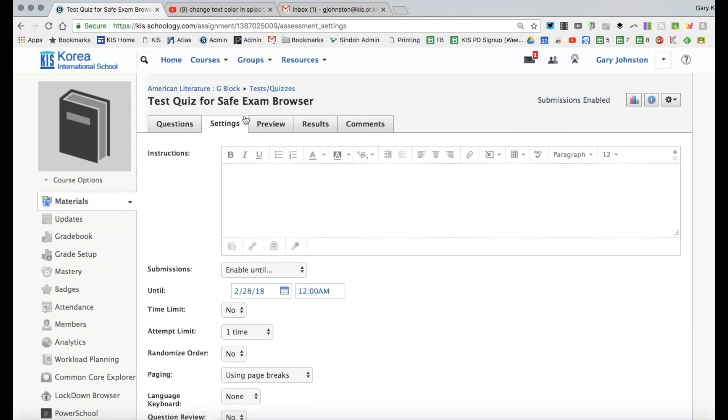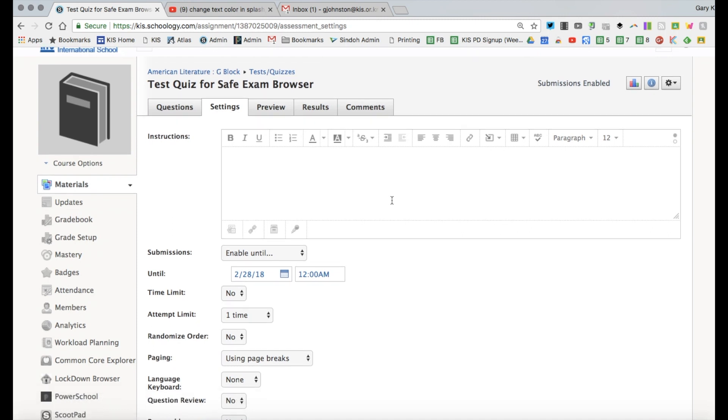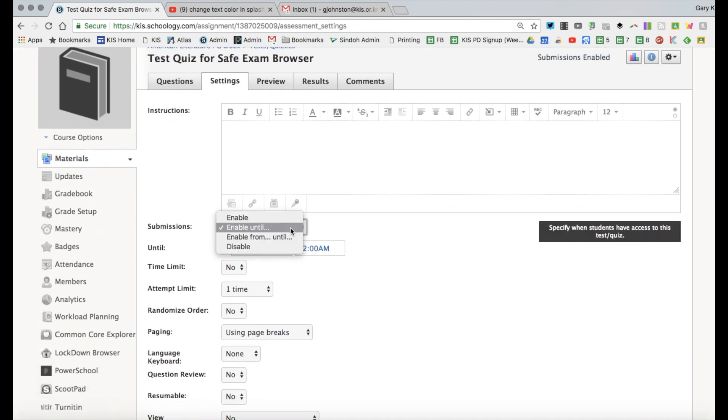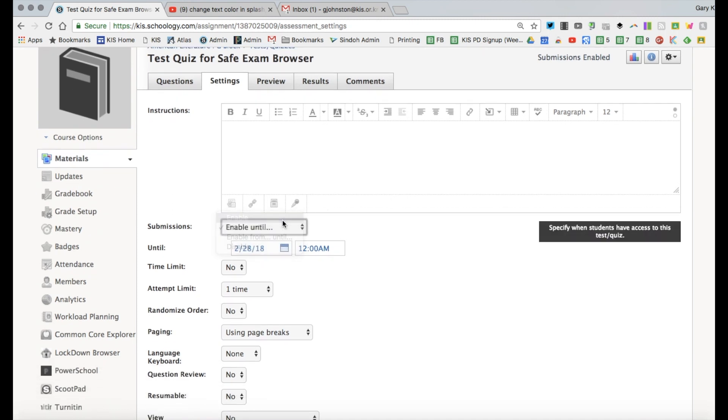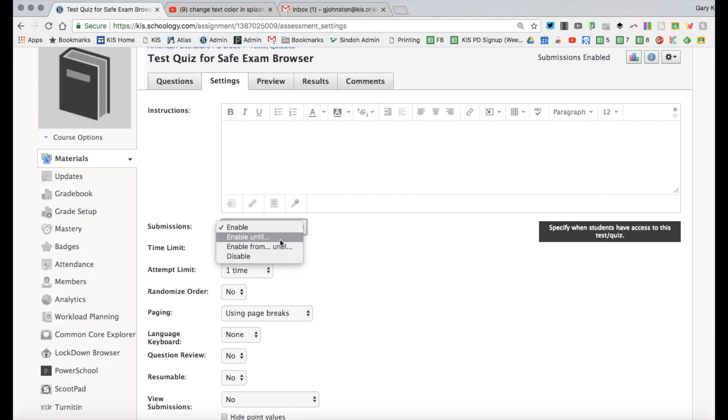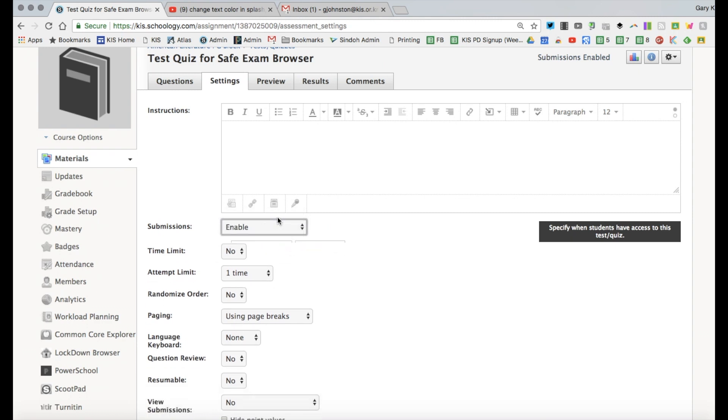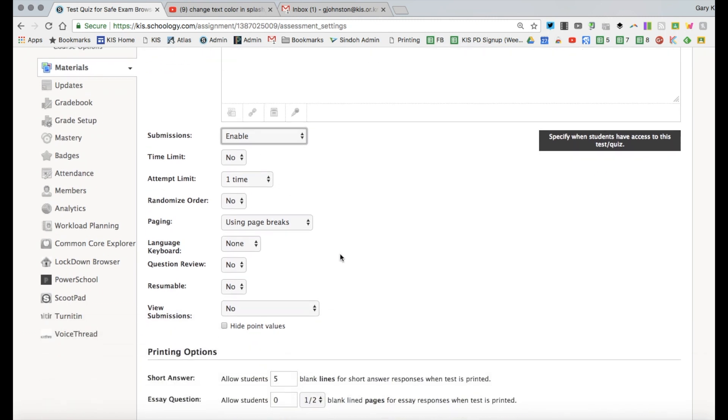So on the settings tab up here I'm just going to go down and if you want to you can enable this to a certain window that students will complete by a certain time which is very handy. Do you want this to actually have a time limit? That's also a nice feature to ensure that students are focused on the test and not browsing.